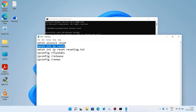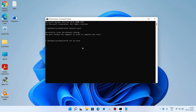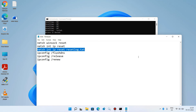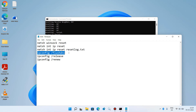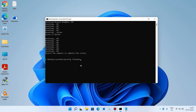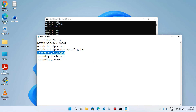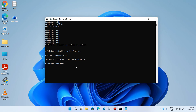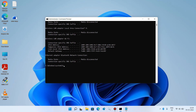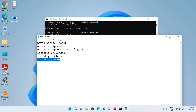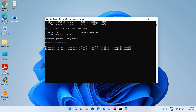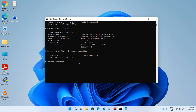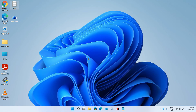Copy the second command, paste it, and hit Enter. Continue copying, pasting, and hitting Enter for each remaining command. After entering the last command and hitting Enter, wait a few seconds, then type 'exit' and hit Enter. Now restart your system and check whether your issue is resolved. This was method number 3.